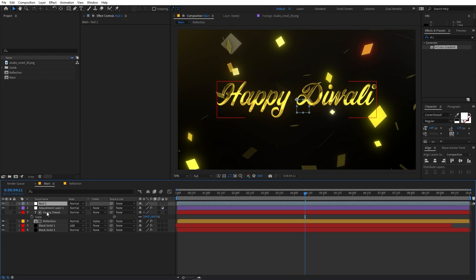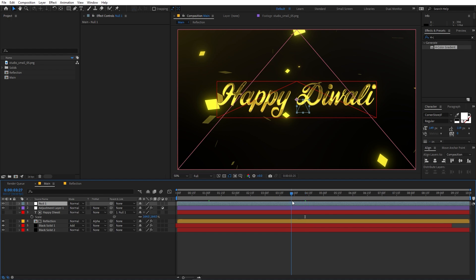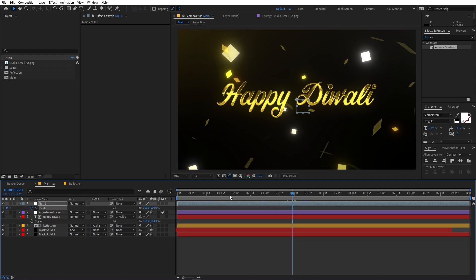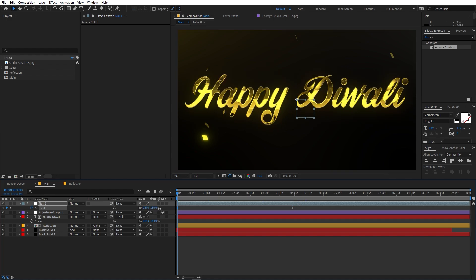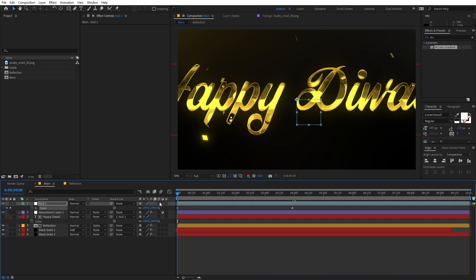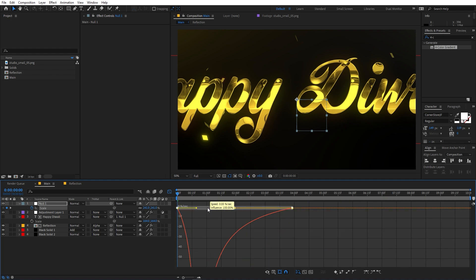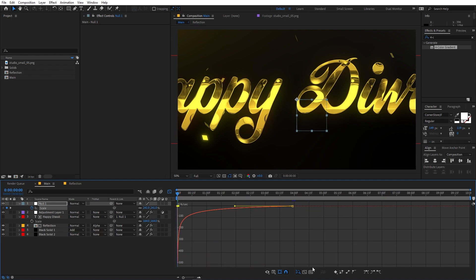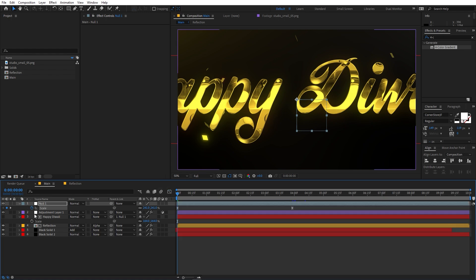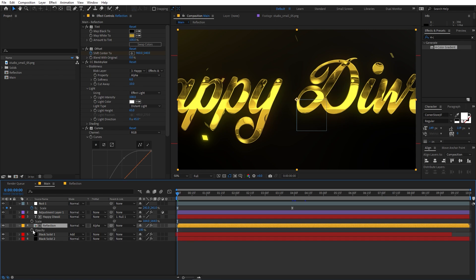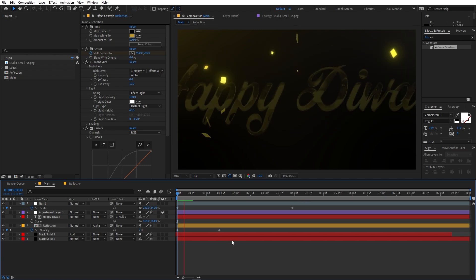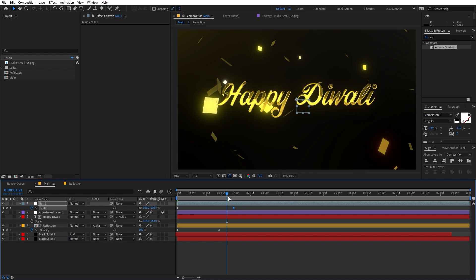Now let's add a scaling animation. Create a Null Object and parent the text layer to it. Add a Scale keyframe at the current position, then go to the beginning and increase the size to something more extreme. Select the keyframes, press F9 to ease them, and under the Graph Editor change the speed curves. Then press T for Opacity, add a keyframe, move forward, and set the beginning opacity to zero for a nice fade-in.